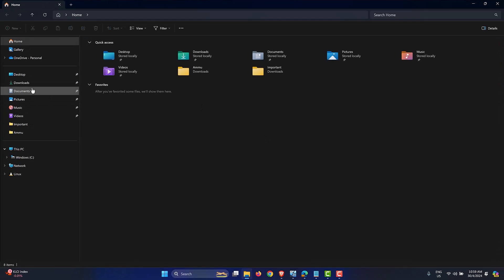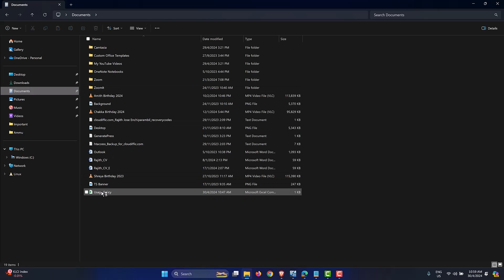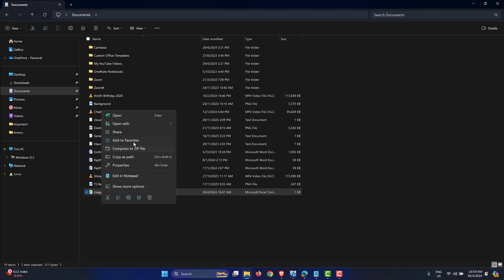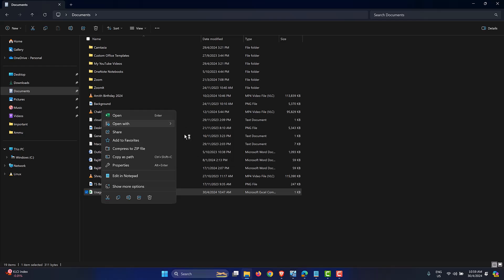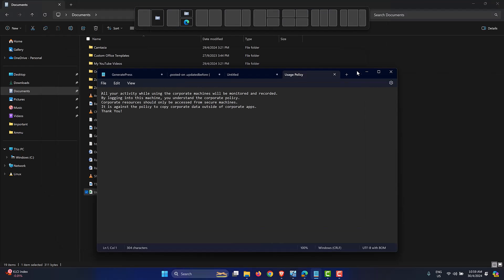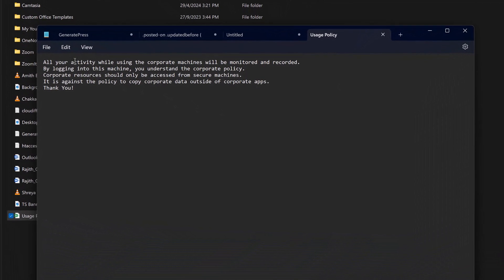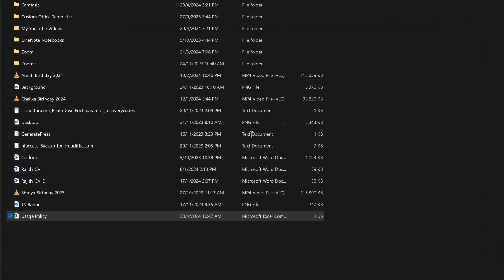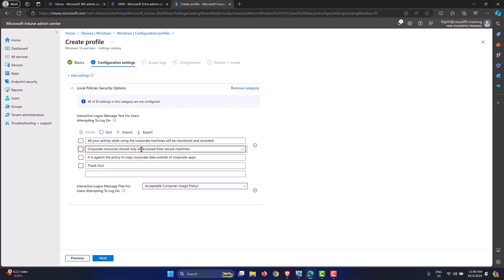Just to show the file I used — let's open it in Notepad. It's a basic text file: 'Your activity while using the corporate machines will be monitored. By logging into the machine you understand the corporate policy,' and so on. You can type it line by line, save as a CSV, and import it — or just type it directly in the portal. Up to you.